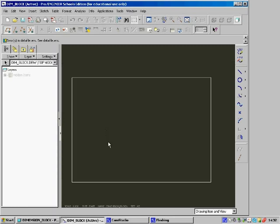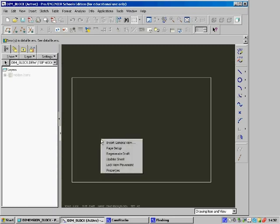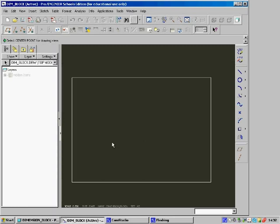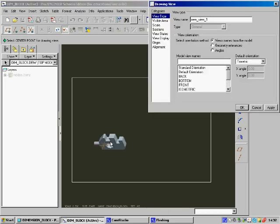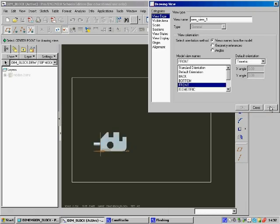Instead, we want to insert the drawing view. Right-click, select Insert General View. Once you've done that, left-click where you want it to go. We have a block here. We want to see the front view of that for the elevation, so say Front, then Apply.